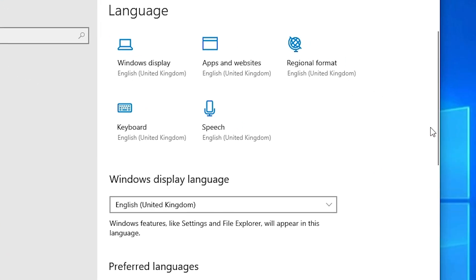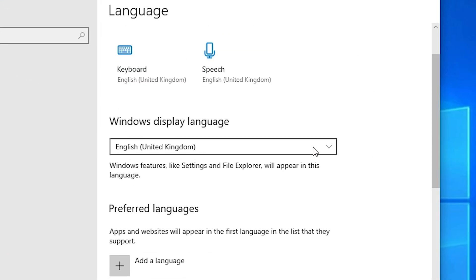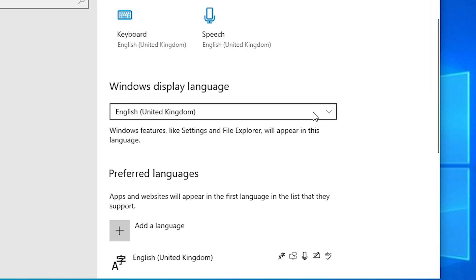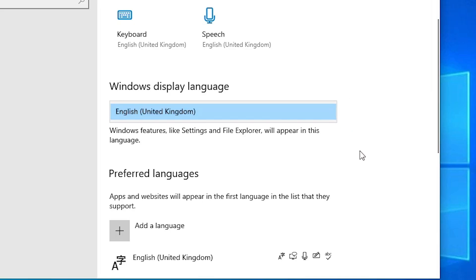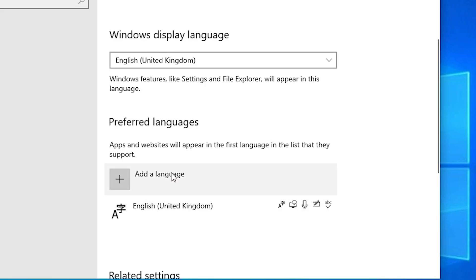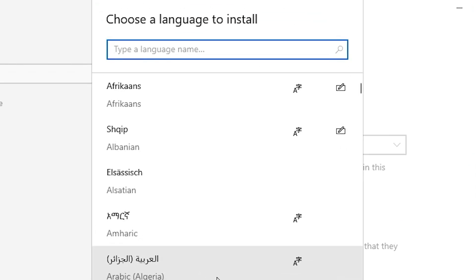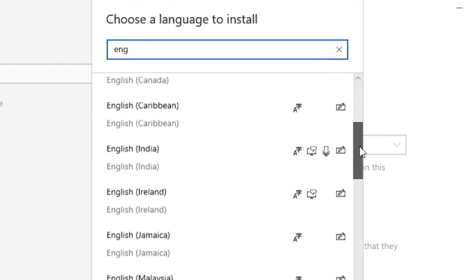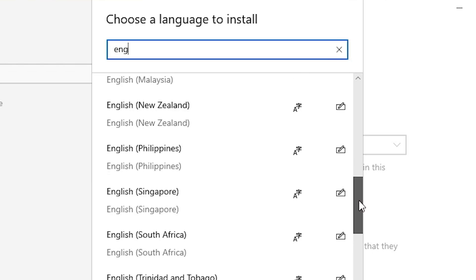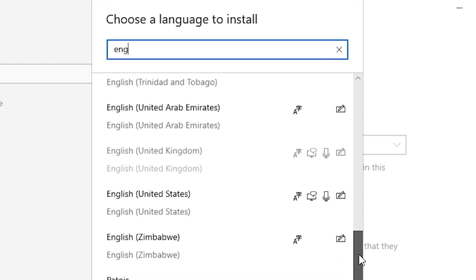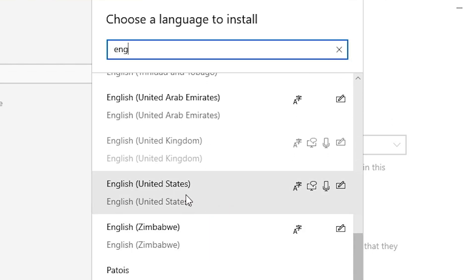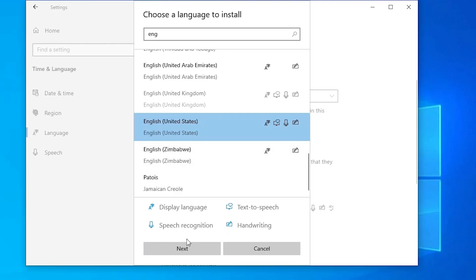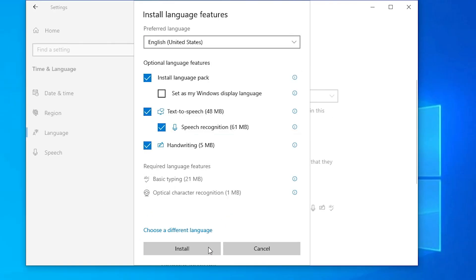In Language, find if you have English United States or English UK with international keyboard selected. If any other language is selected, go to English and select English United States. Click Next.